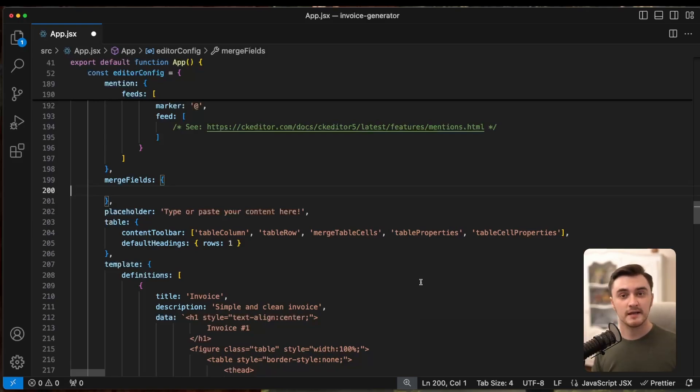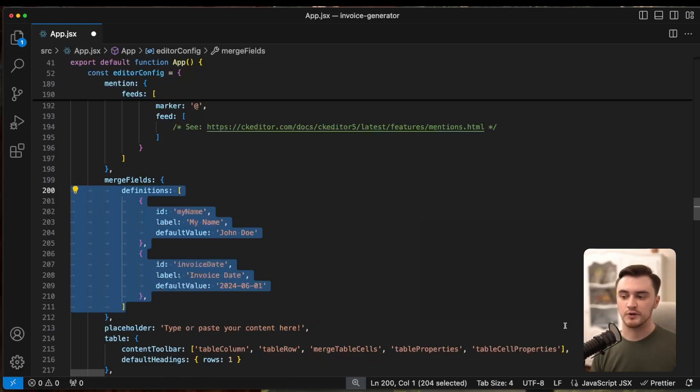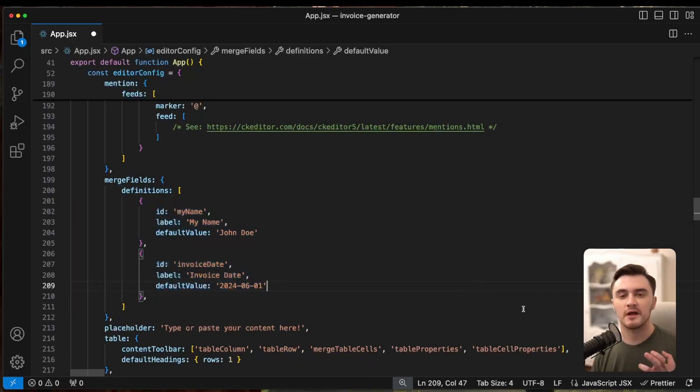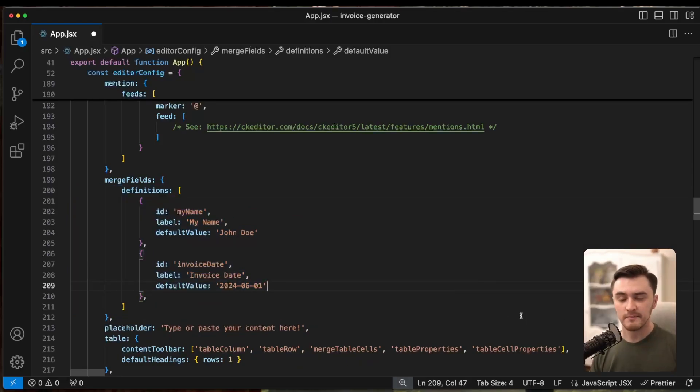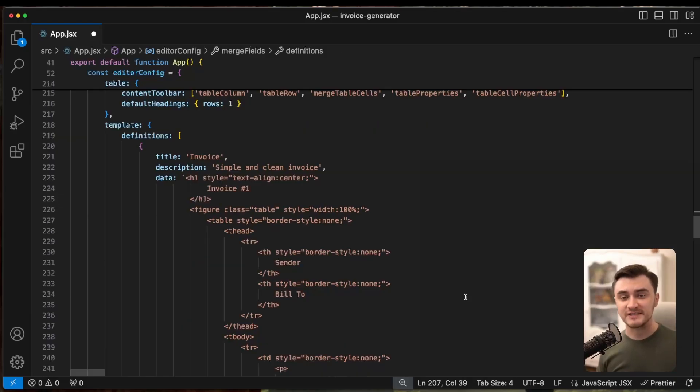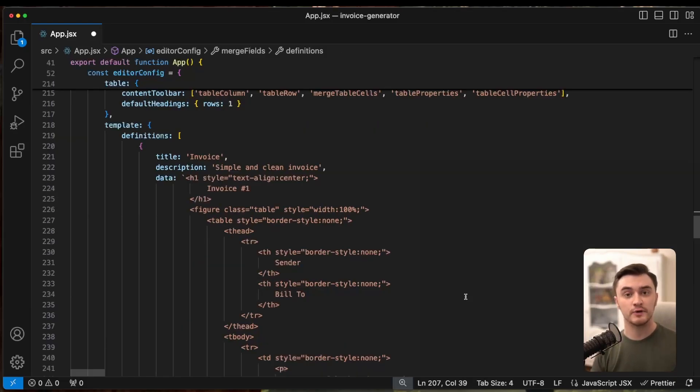Here are the definitions you can use to understand the concept a little better. My name and the invoice date. Now, let's replace the hardcoded parts of our invoice to actually use merge fields.